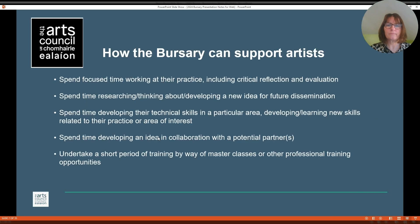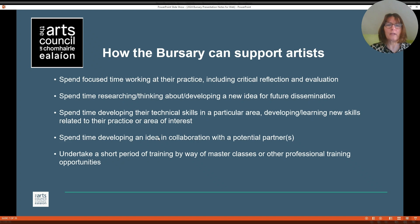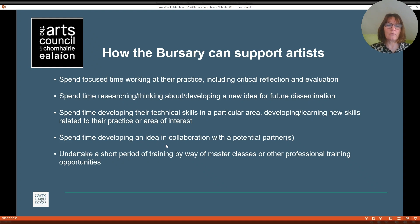Objectives of the award. The objective of the award is for the artist to spend focused time working at their practice, including critical reflection and evaluation. Spend time researching, thinking, developing a new idea for future dissemination. Spend time developing their technical skills in a particular area, developing or learning new skills related to the practice or area of interest. And spend time developing an idea in collaboration with a potential partner or to undertake a short period of training by way of master classes or other professional training and opportunities. The applicants may want to do either one or a number of these activities.